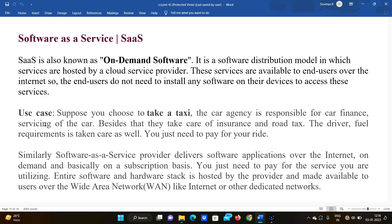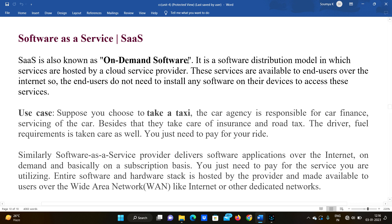SaaS is also known as on-demand software. It is a software distribution model in which services are hosted by a cloud service provider. These services are available to the end-user over the internet.